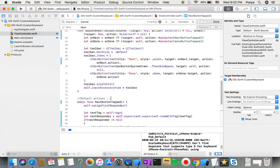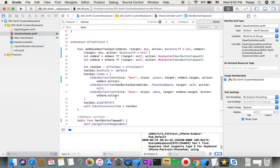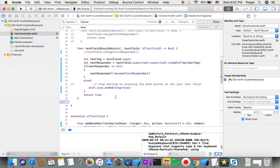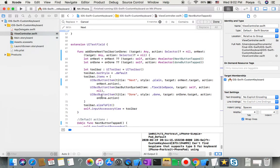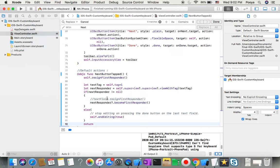Let me show you how to debug the app. I'll set breakpoints at key points in the code - here, here, and here - so we can inspect the values at runtime.